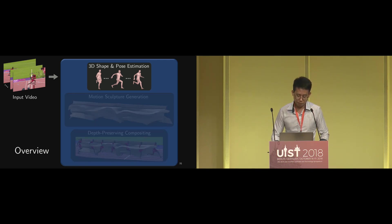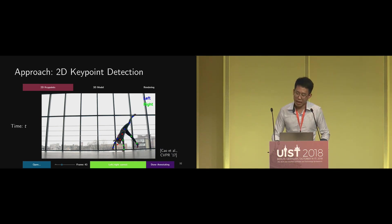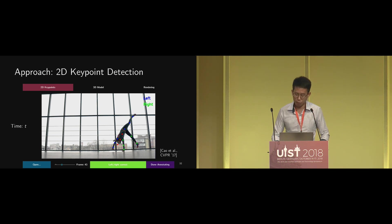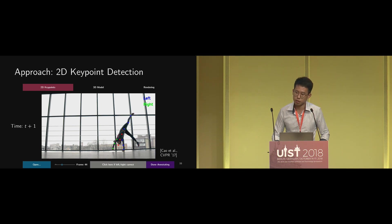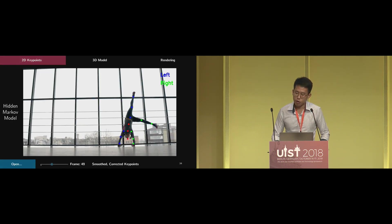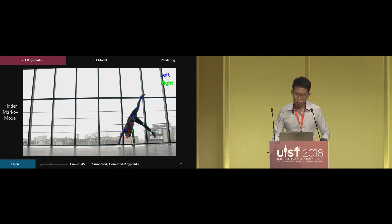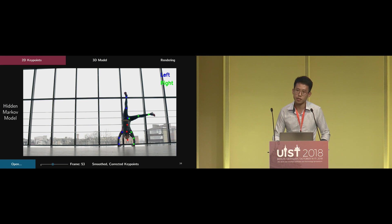The first step is 3D estimation. Before we actually do the 3D estimation, we first estimate the 2D keypoints as an intermediate step. Most 2D keypoint detectors operate on single frames, including the one we used, CMU OpenPose. They run pretty fast but produce temporally inconsistent results — for instance, the detections could be correct in one frame but incorrect in the next, with left-right flipping occurring between consecutive frames. To correct these errors, the user marks a few frames where the keypoint detections are all correct. Molescope then corrects these errors using a hidden Markov model to enforce temporal consistency.